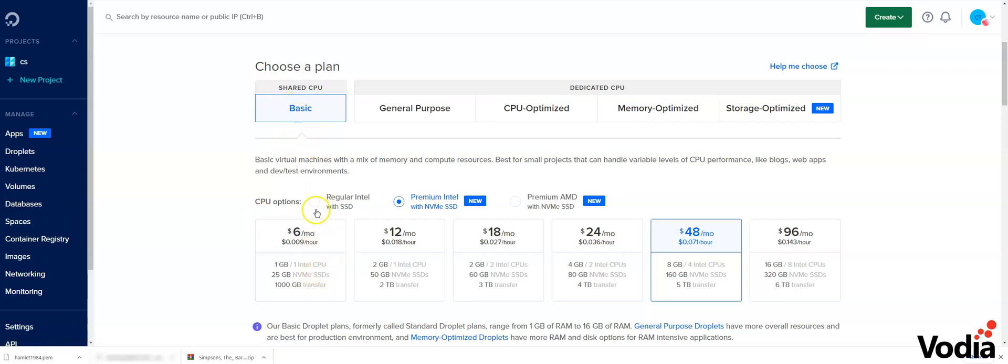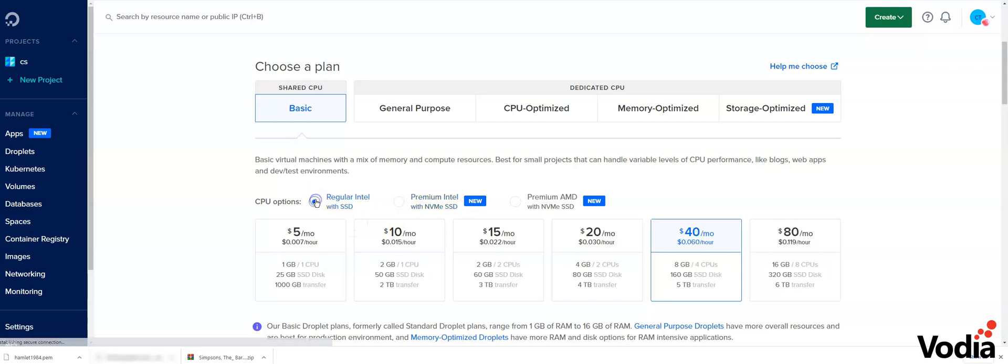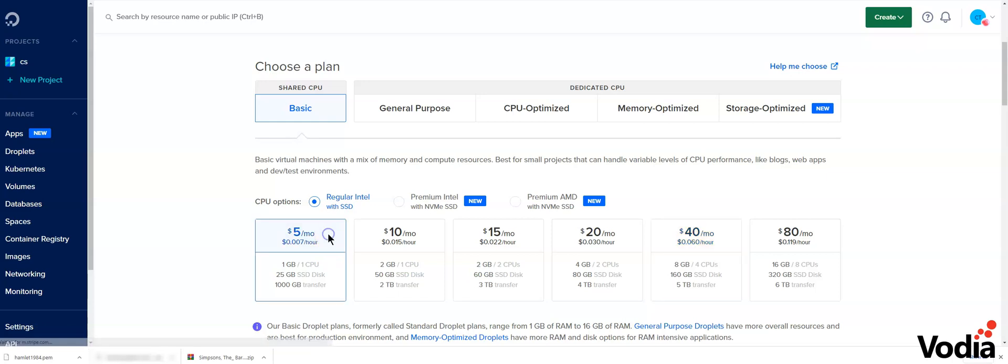Here you can get premium or regular Intel. For me, I'm just going to choose the $5 option.